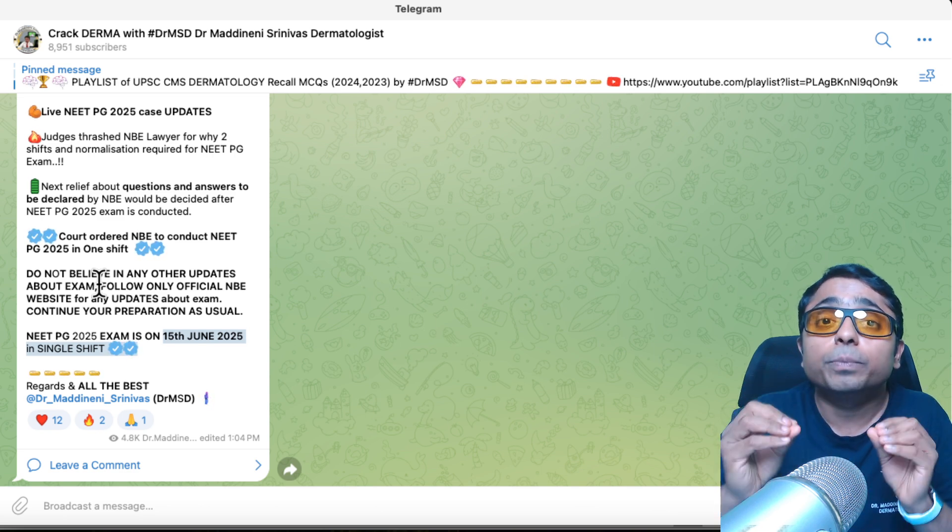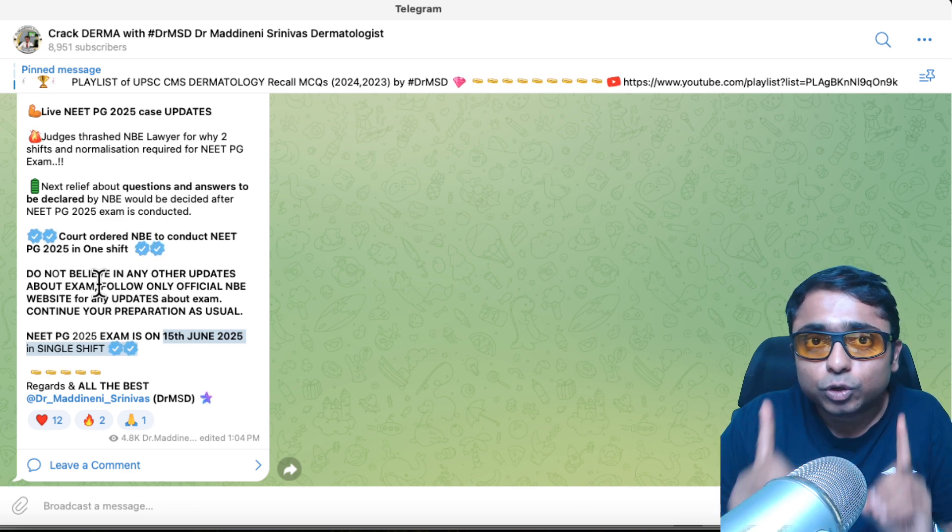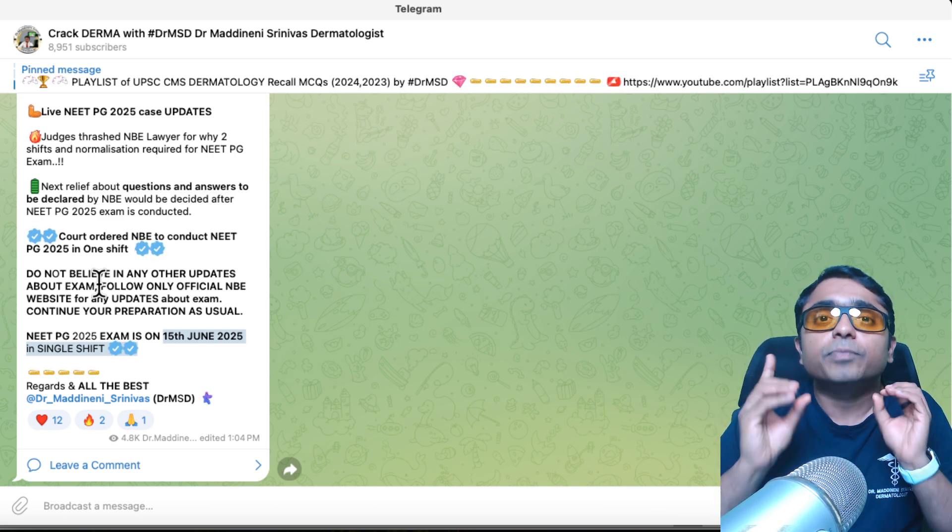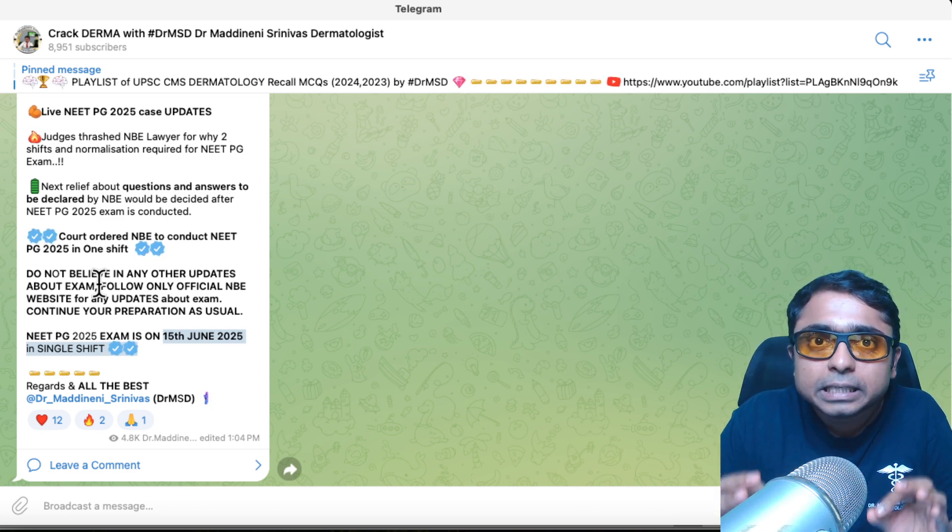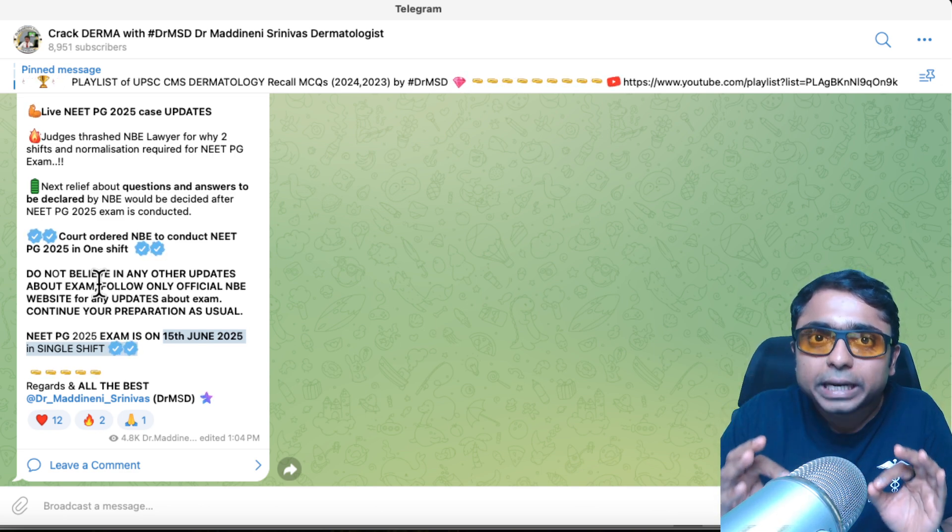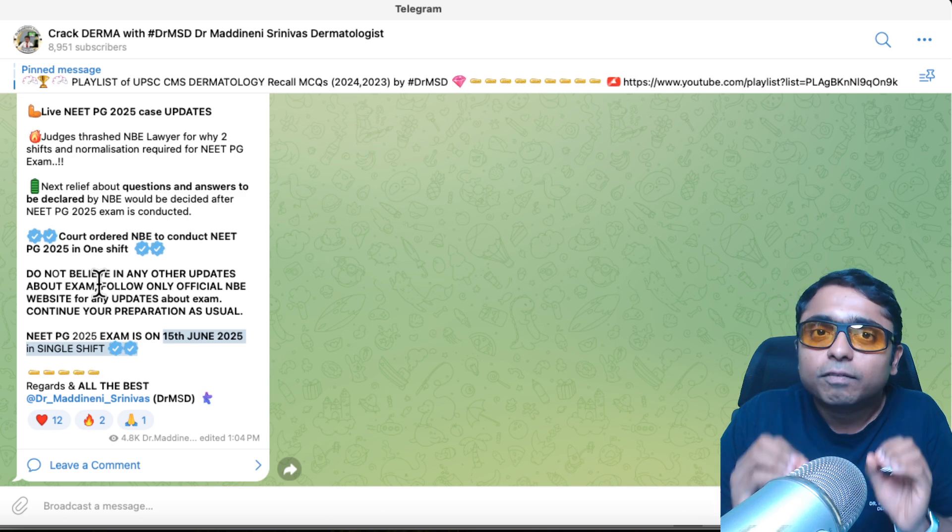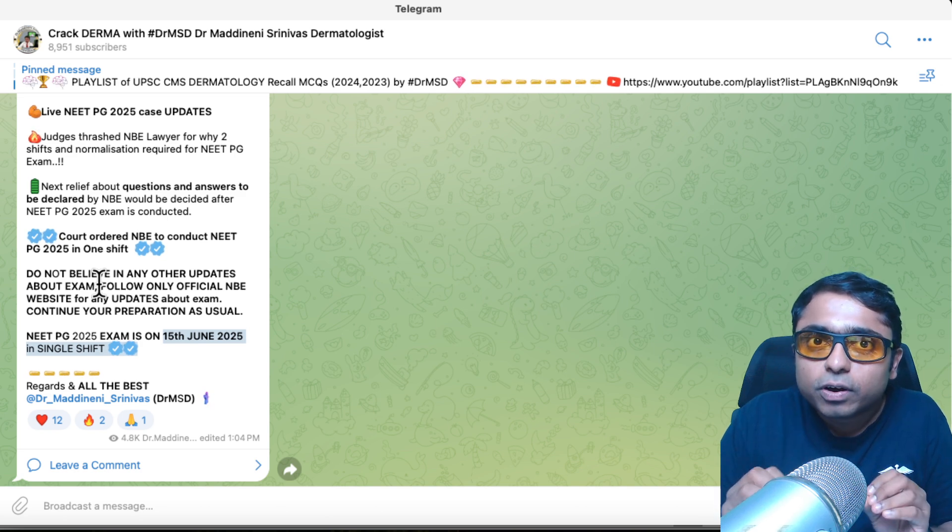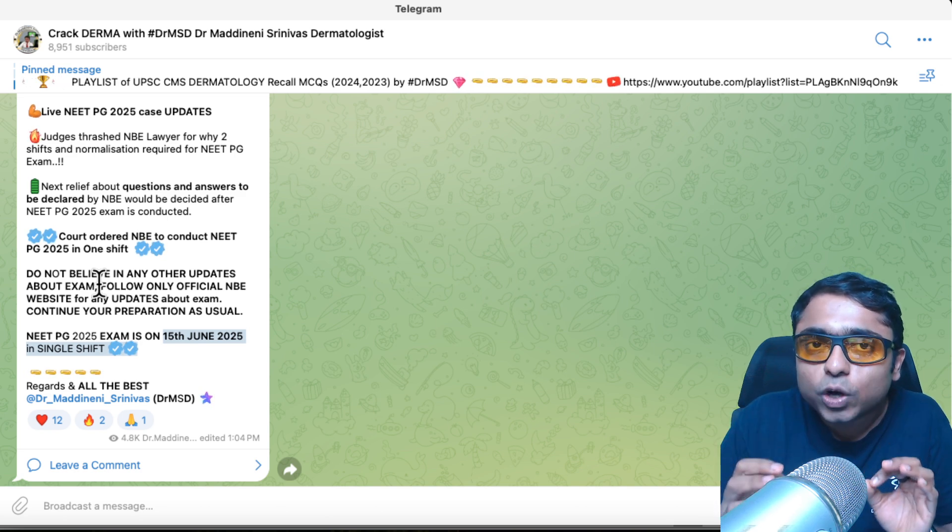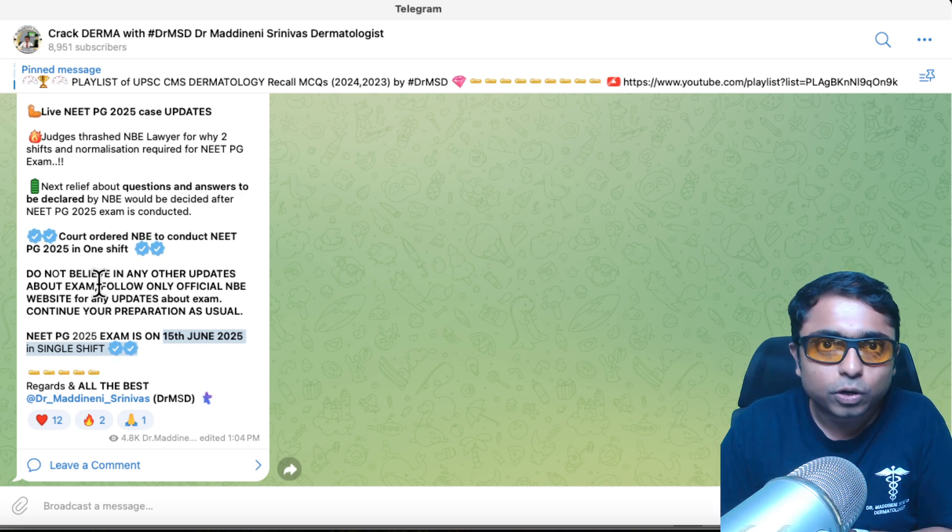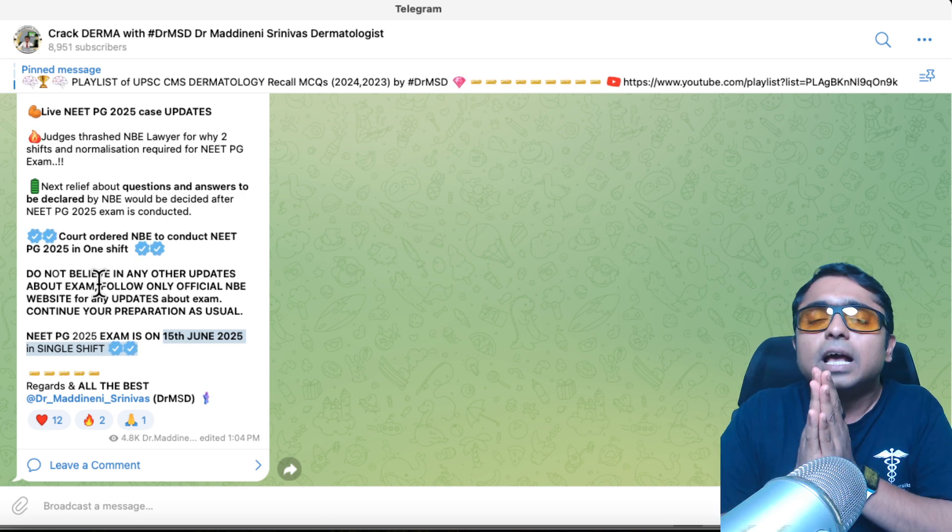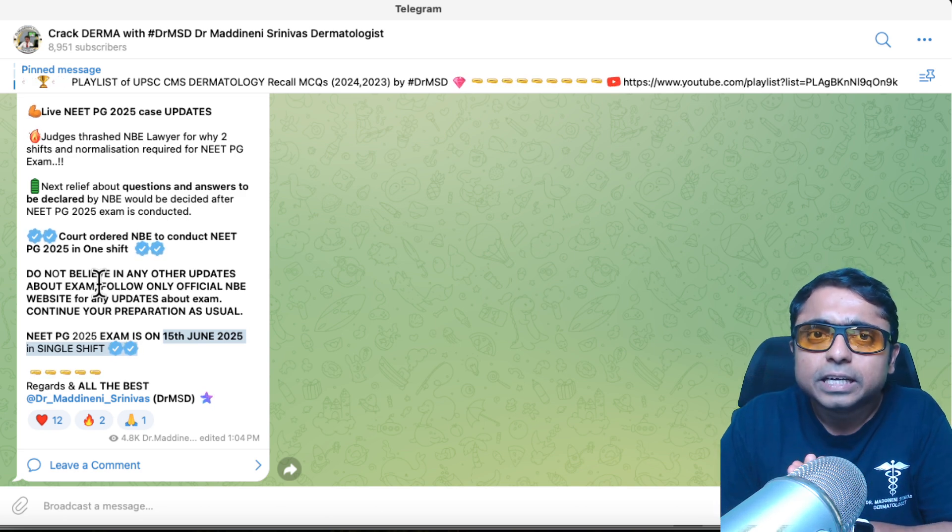Exam is going to be on 15th of June 2025. All the very best. We are going to meet again after the 15th of June 2025 for the recall session of Dermatology Questions. All the very best, dear friends.